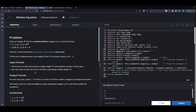In this video we'll be discussing the problem 'Bitwise Equation' from CodeChef. The problem is fairly simple and the description is also small. It states: given integer n, find 4 distinct integers a, b, c, and d such that (a AND b) OR (c XOR d) is equal to n.